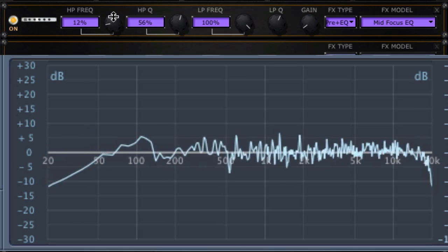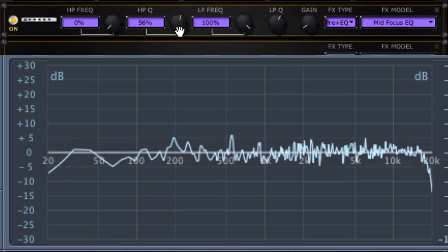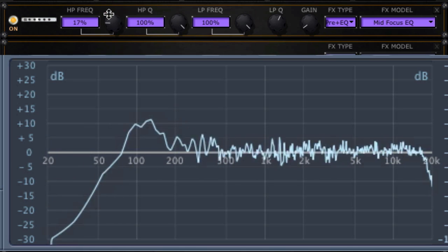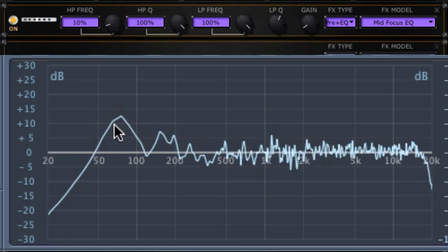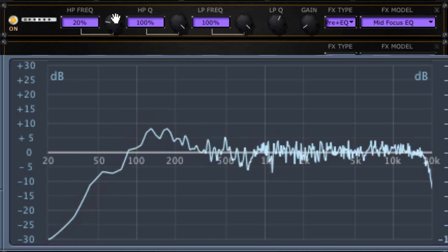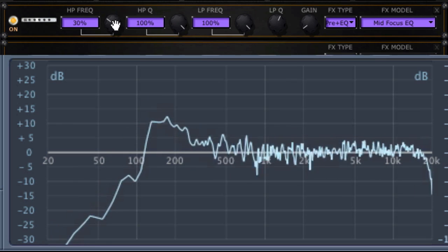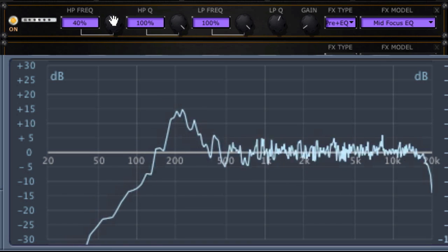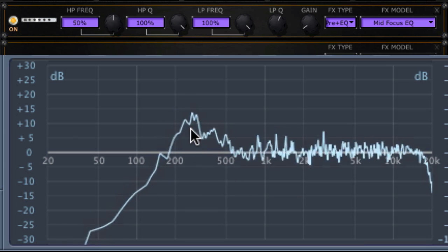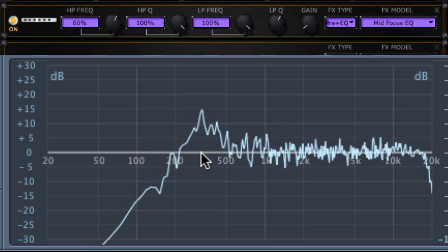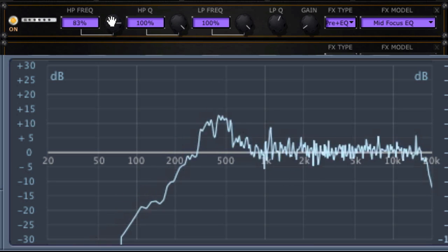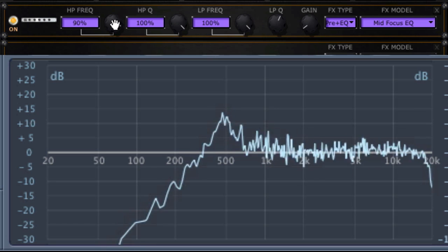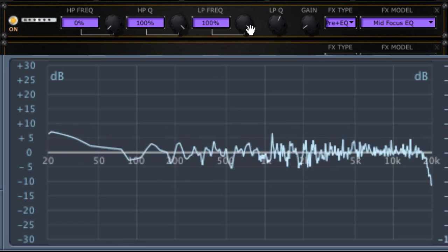But now the high-pass. This is going to be tricky to find. Here's a trick. I'm going to set the Q to maximum so that it has a resonant peak, and we'll be able to identify where that is. With the high-pass frequency at 10%, it looks like it's at about 80 or so. At 20% we've got 120. 30 looks like maybe 170 or so. 40, just above 200. 50, probably around 300 or so. 60 is 350, 70 gets up to 500 at about 90, and at 100 we're just over 500 hertz. So there's the high-pass frequency.